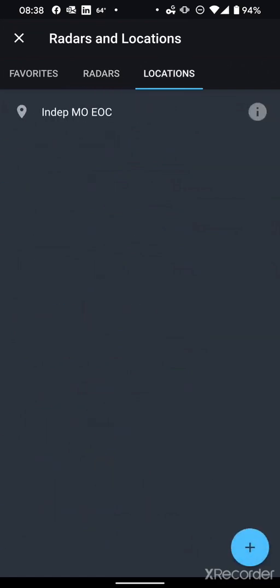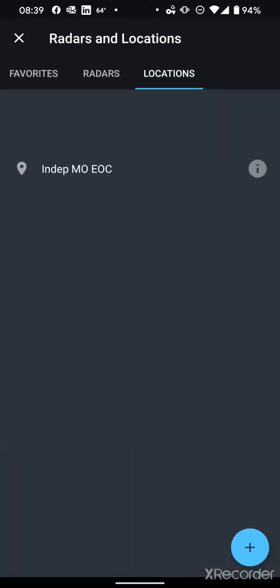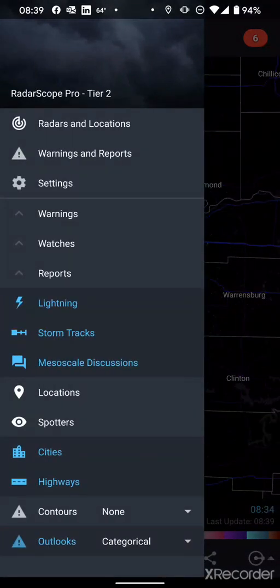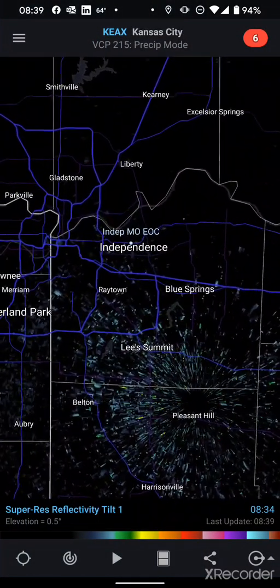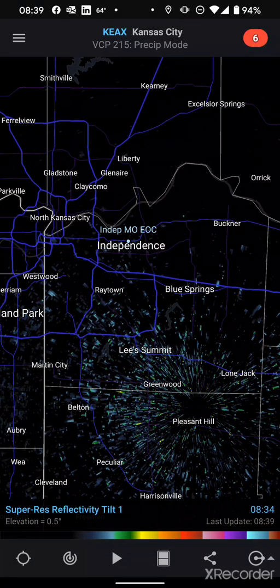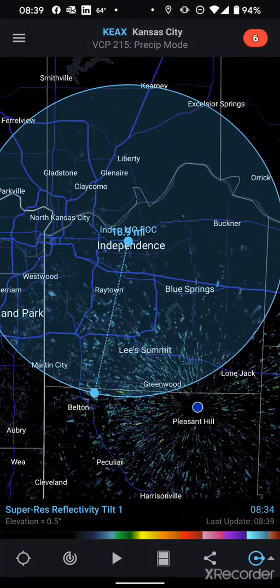Locations can also be added by clicking the plus button and typing in an address or area code. The broader the area you submit, the more it's just going to put a dot in the middle — if you pick a county, it puts a dot in the middle of that county. For this instance I selected the EOC itself, so if I go back into that top left menu and enable the locations option, you can see it shows me exactly where the EOC is located based on the address, which is also helpful when using the distance tool.